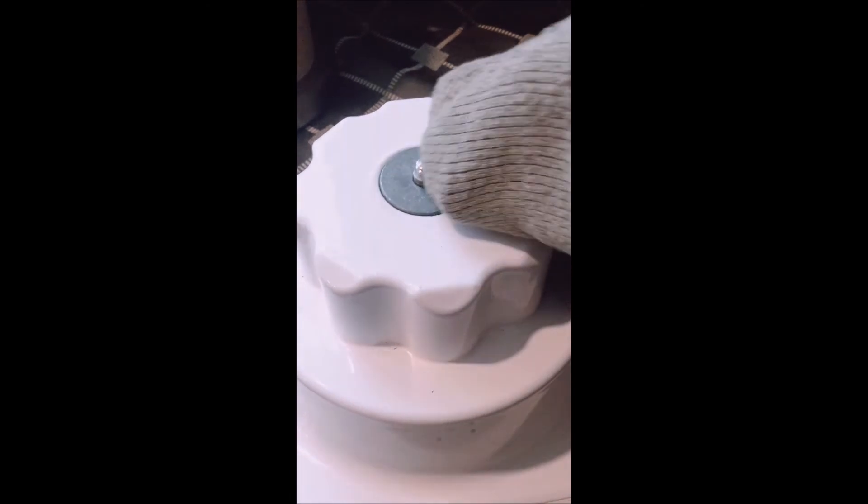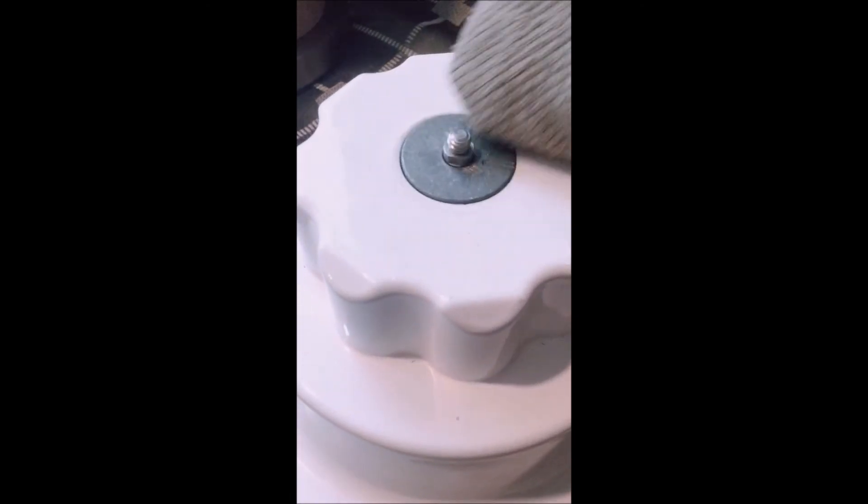The couplers are made with a softer metal, like aluminum, so that's why this works.